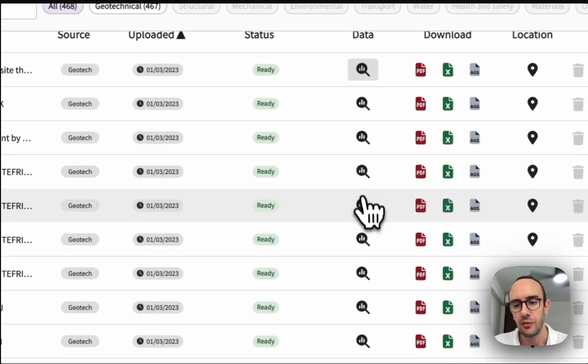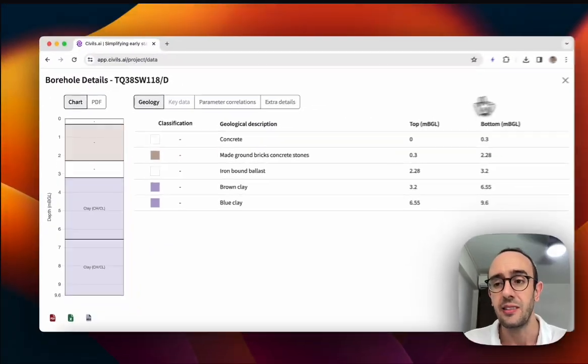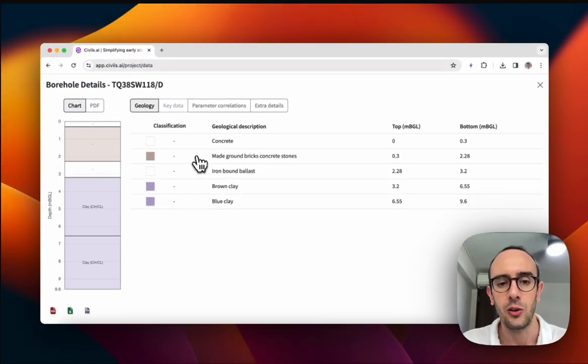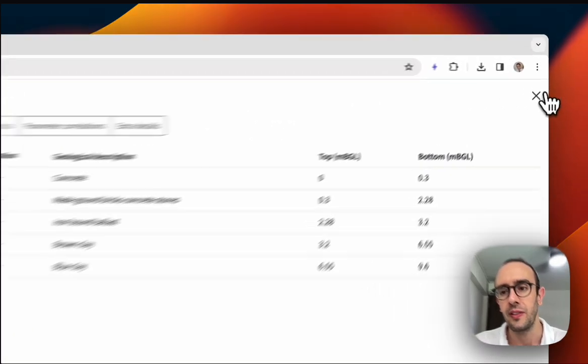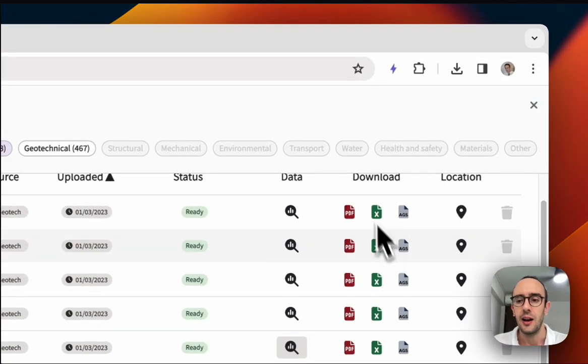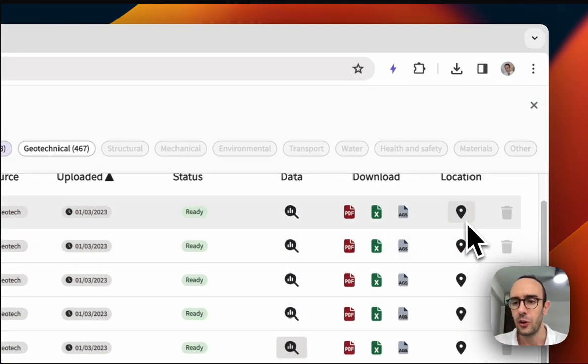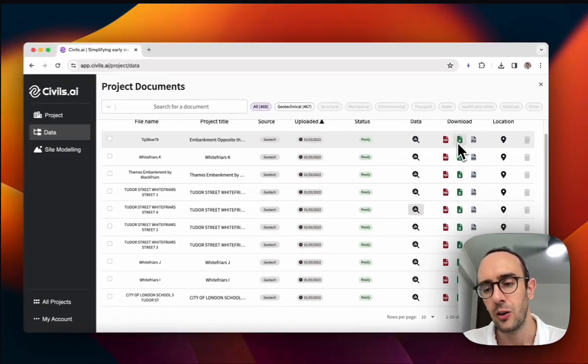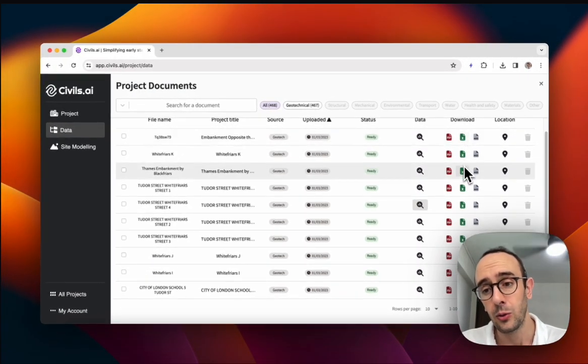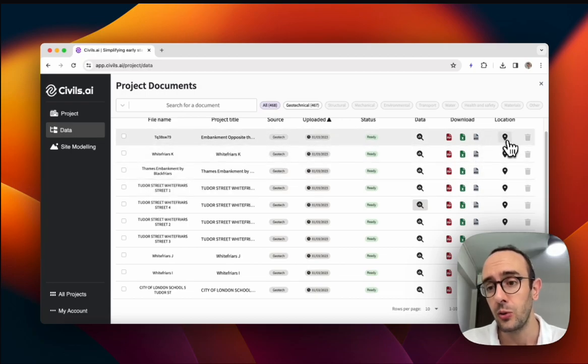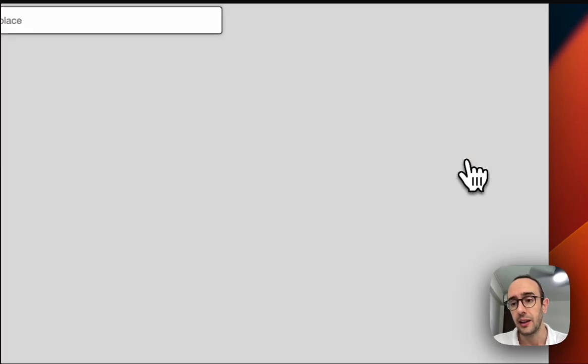So each of these files has extracted data, which is telling you what's under the ground in this case. And we also read it into or write it into Excel files automatically and some other construction files.